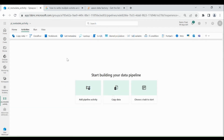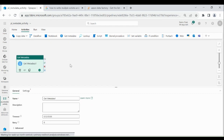Then click on Get Metadata Activity. Using Get Metadata Activity, you can get the metadata of a table or file from Lakehouse, table metadata from Data Warehouse, and metadata of external sources.